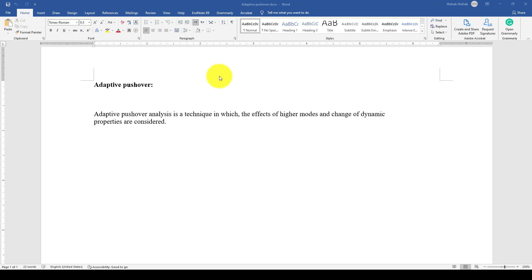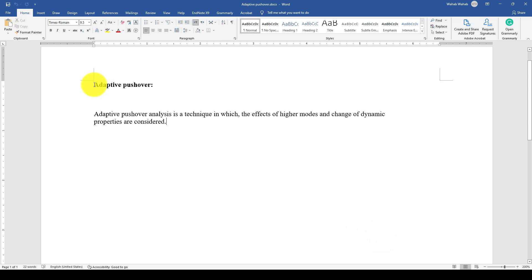Hello everyone, this is another system structure tutorial. In this tutorial I'm going to show you how to perform an adaptive pushover analysis.